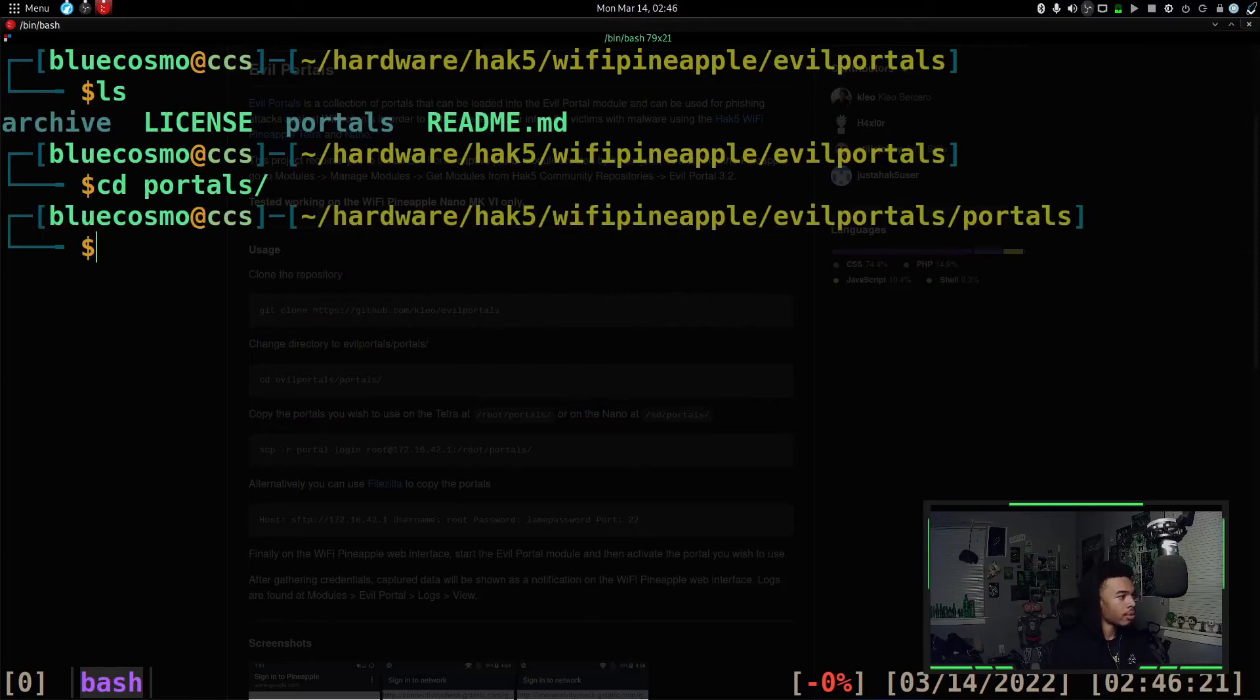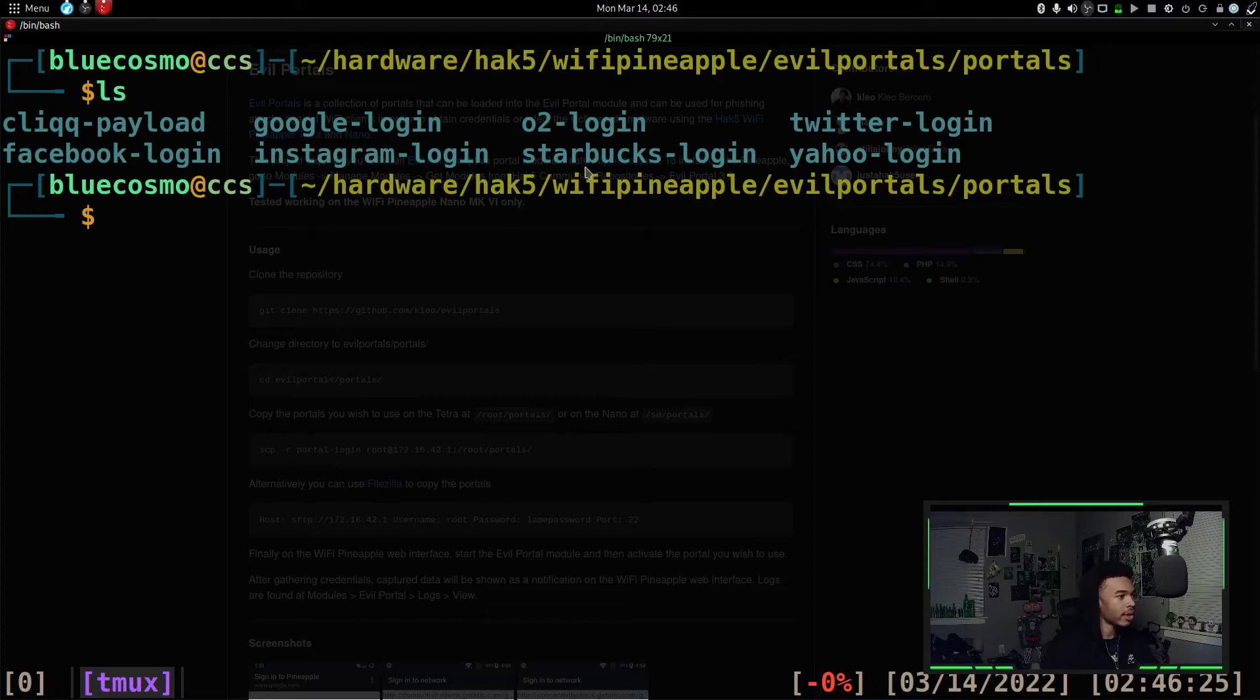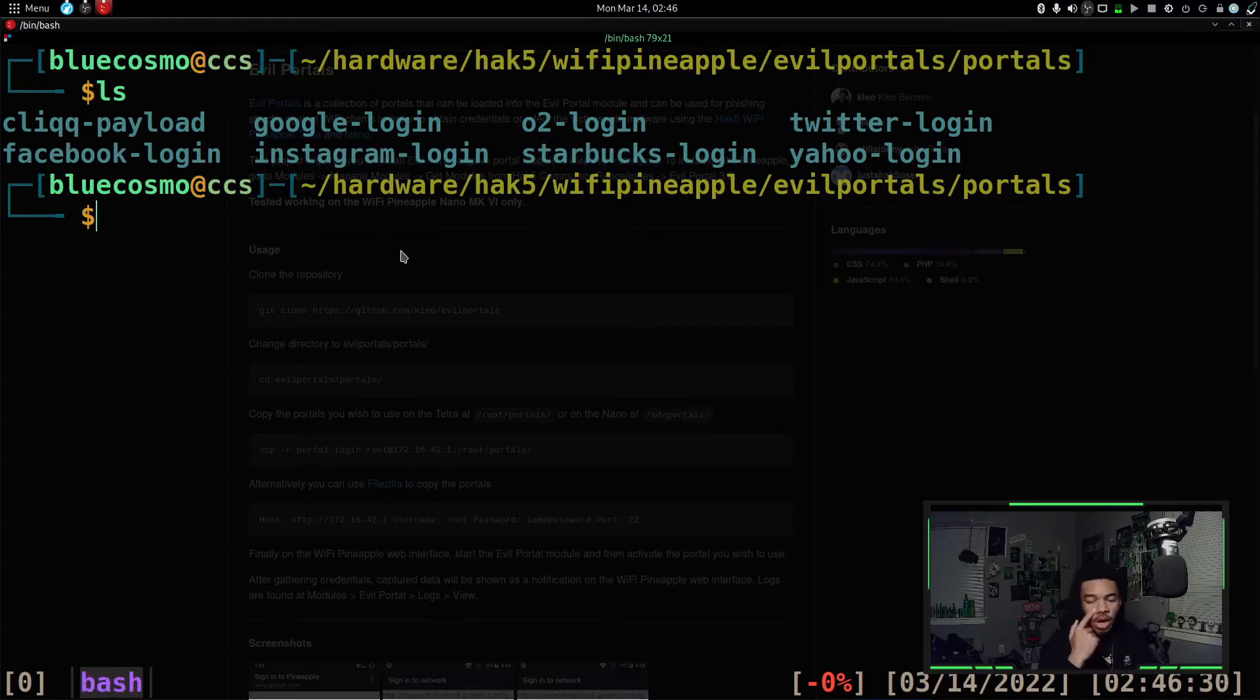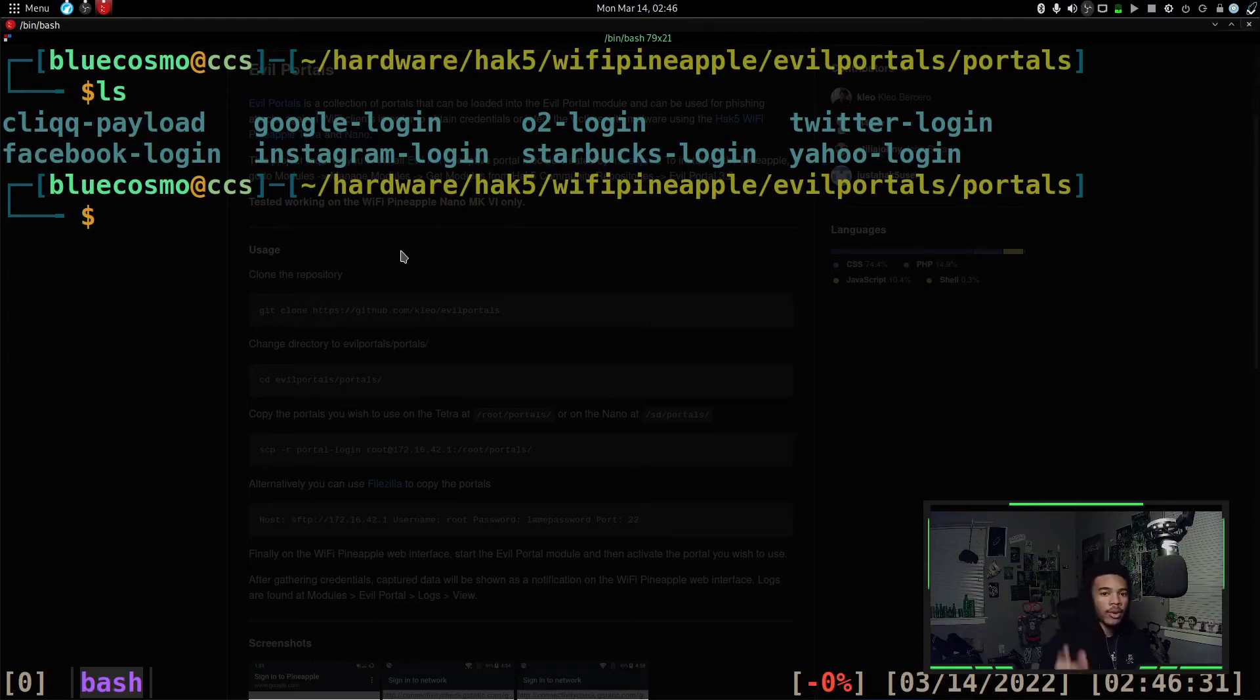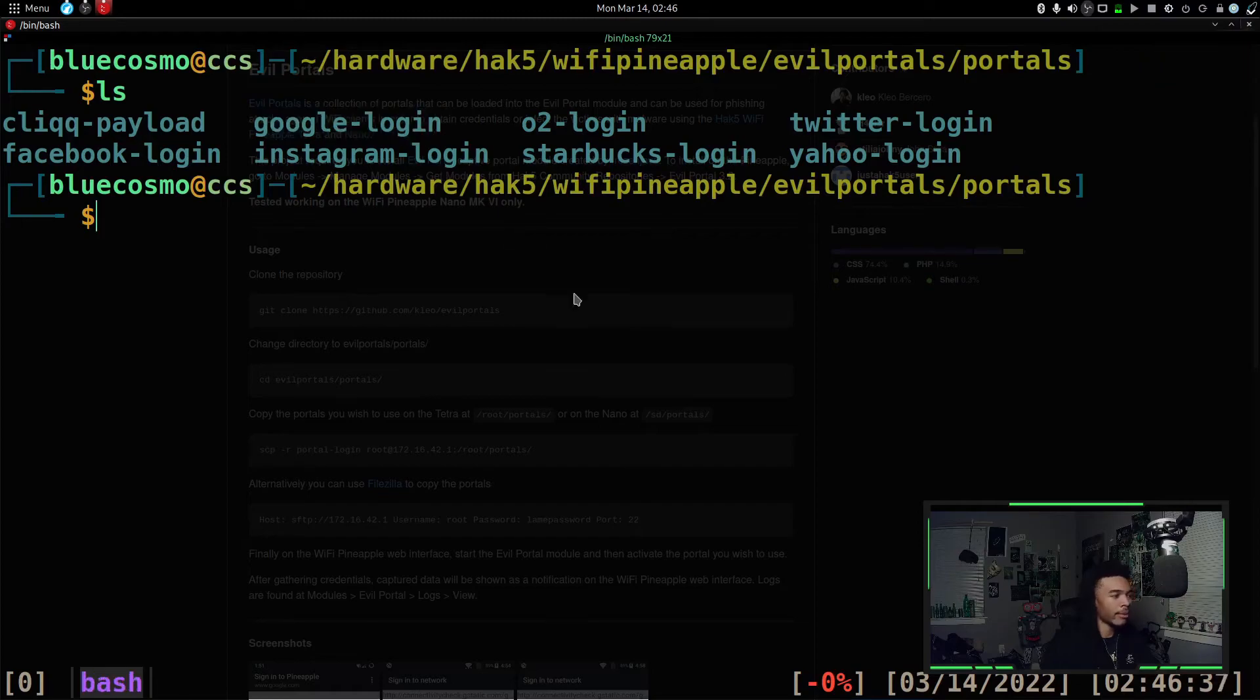So we can go into the portals. And if we list, we can see some of the cool ones. There's the Instagram one. There's a Starbucks one, Twitter, Yahoo, Facebook, and the other ones we saw on the website. For this example, I think I'm going to just use Google cause it's kind of like an easy one that we can recognize.